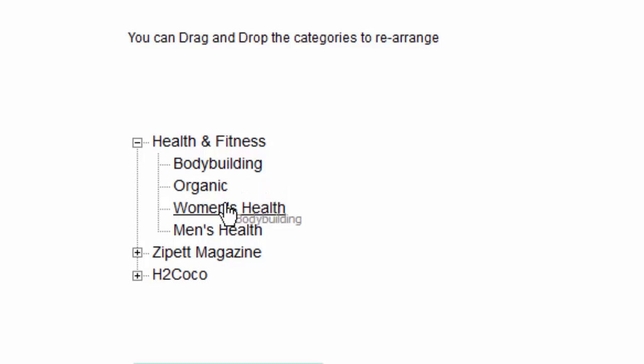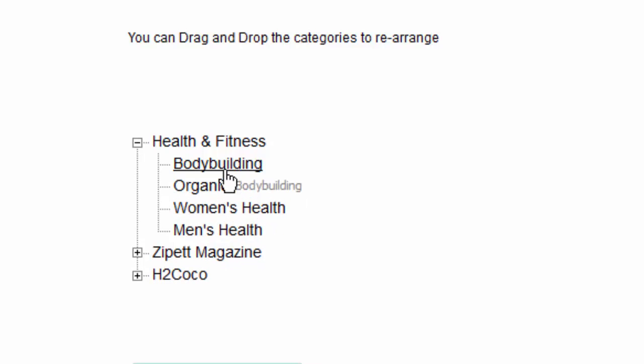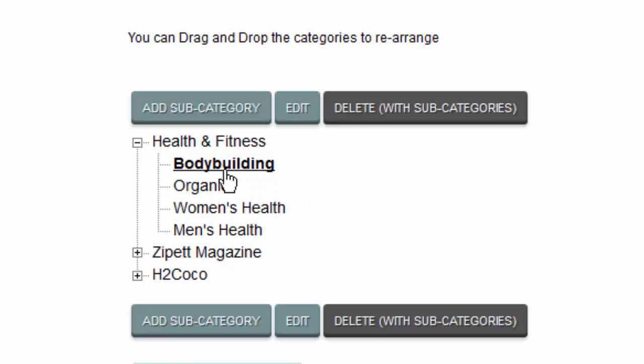Drag and drop a category to rearrange the way categories are displayed in your catalogue. Click a category to display the editing tools.